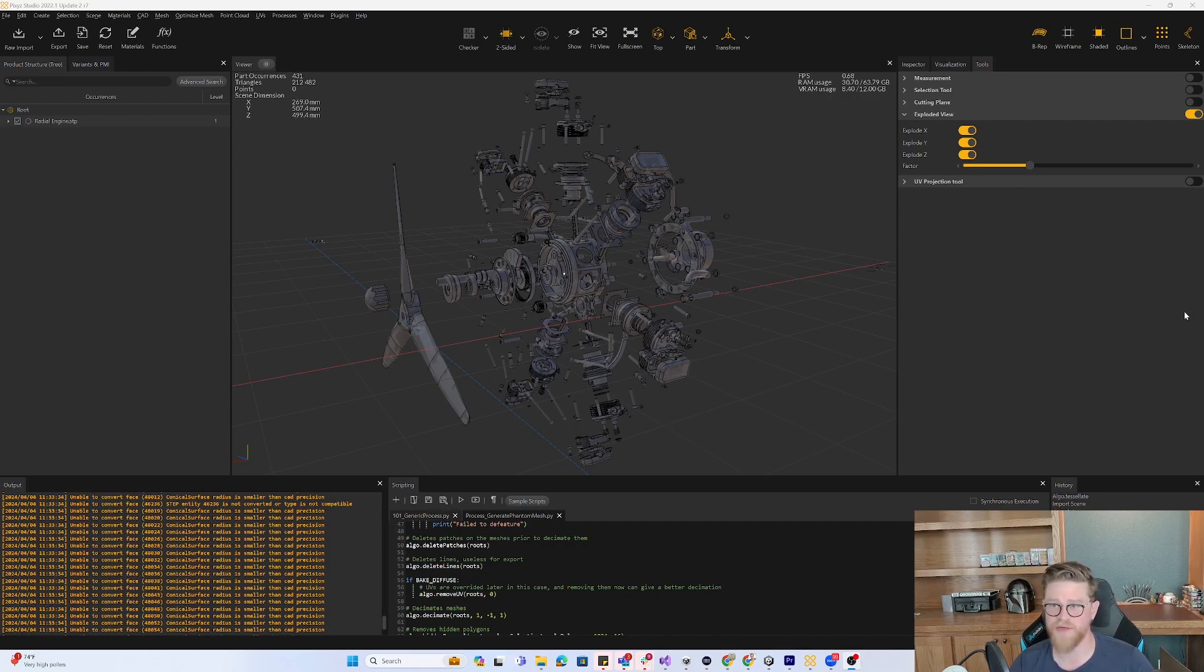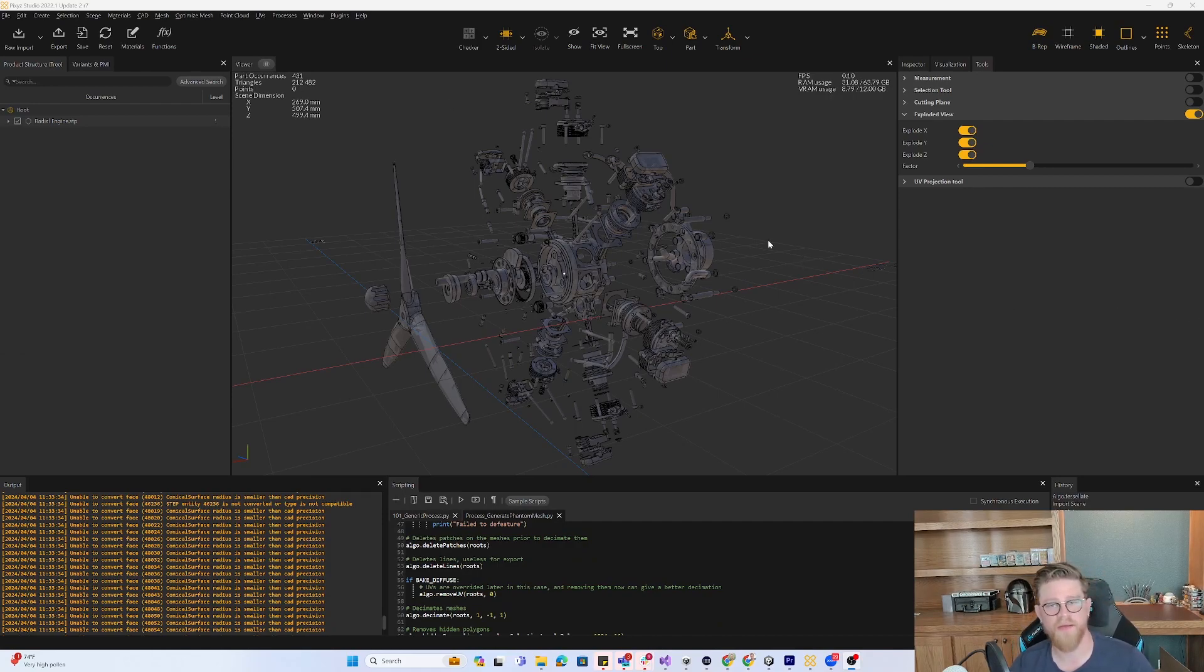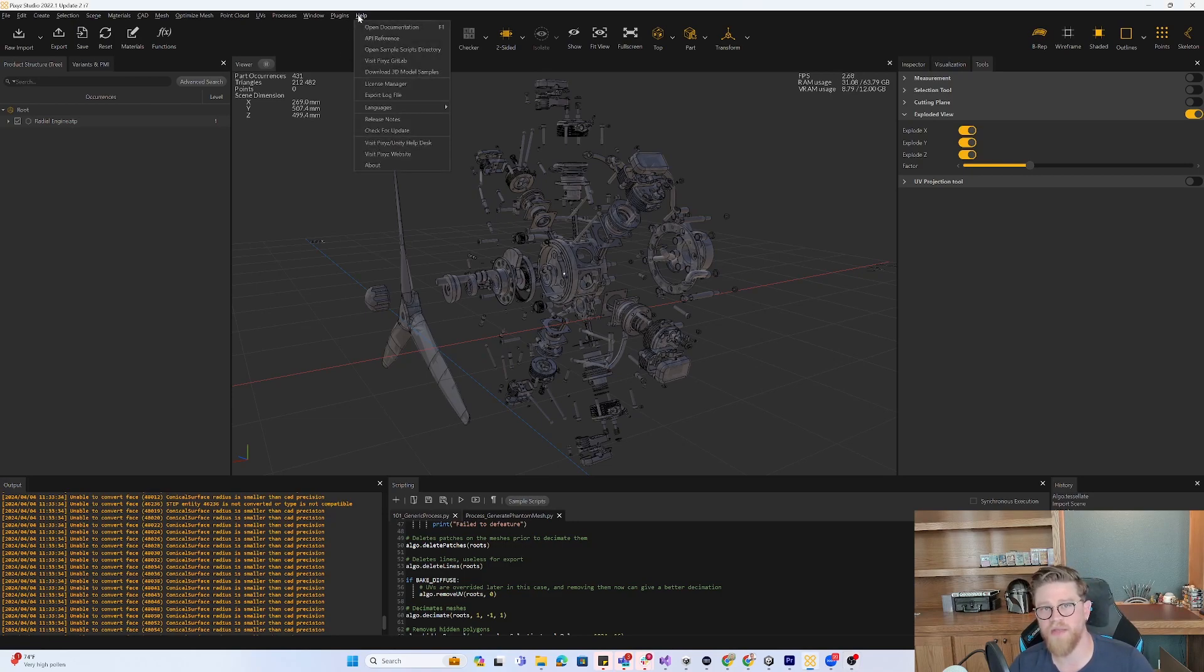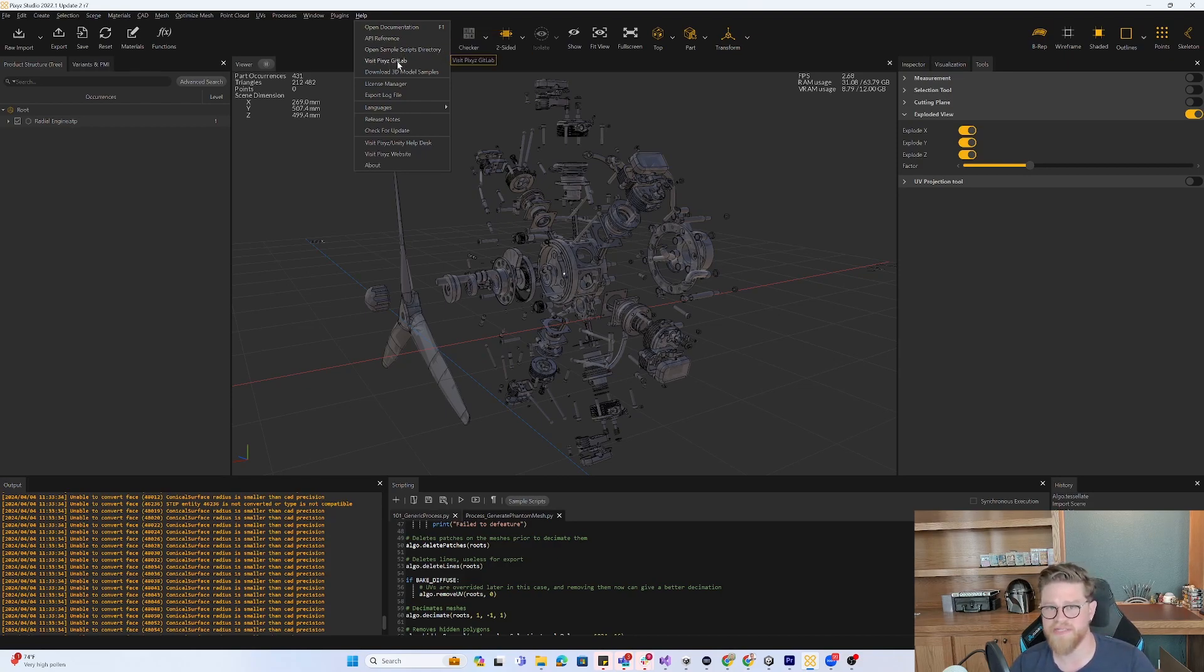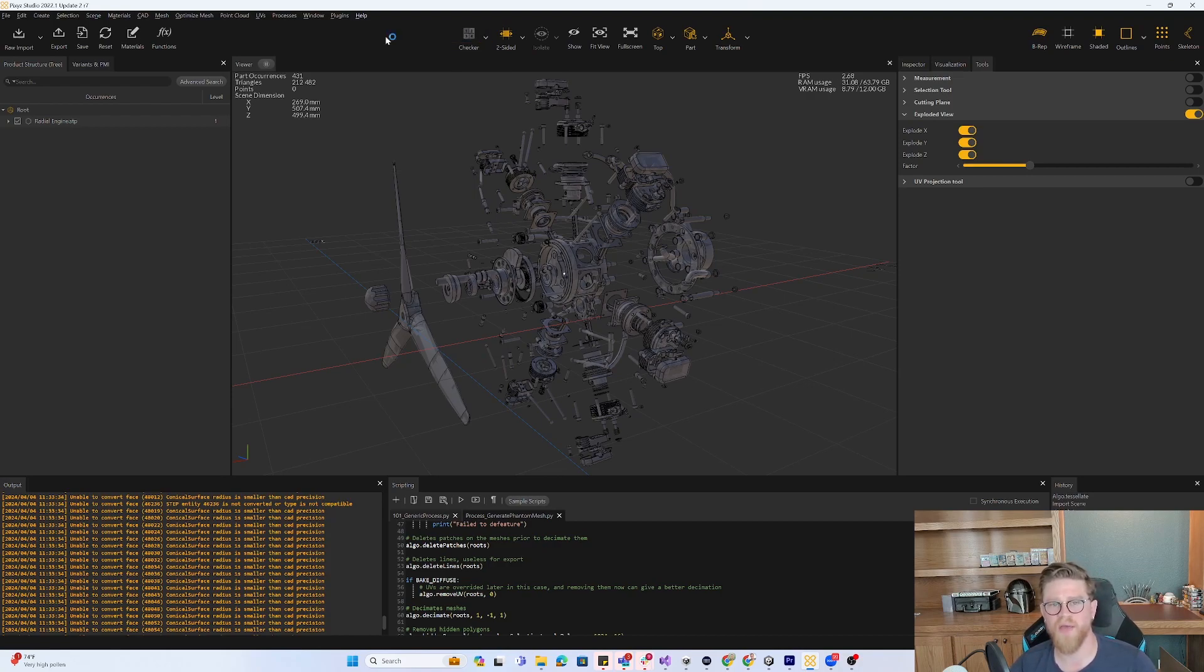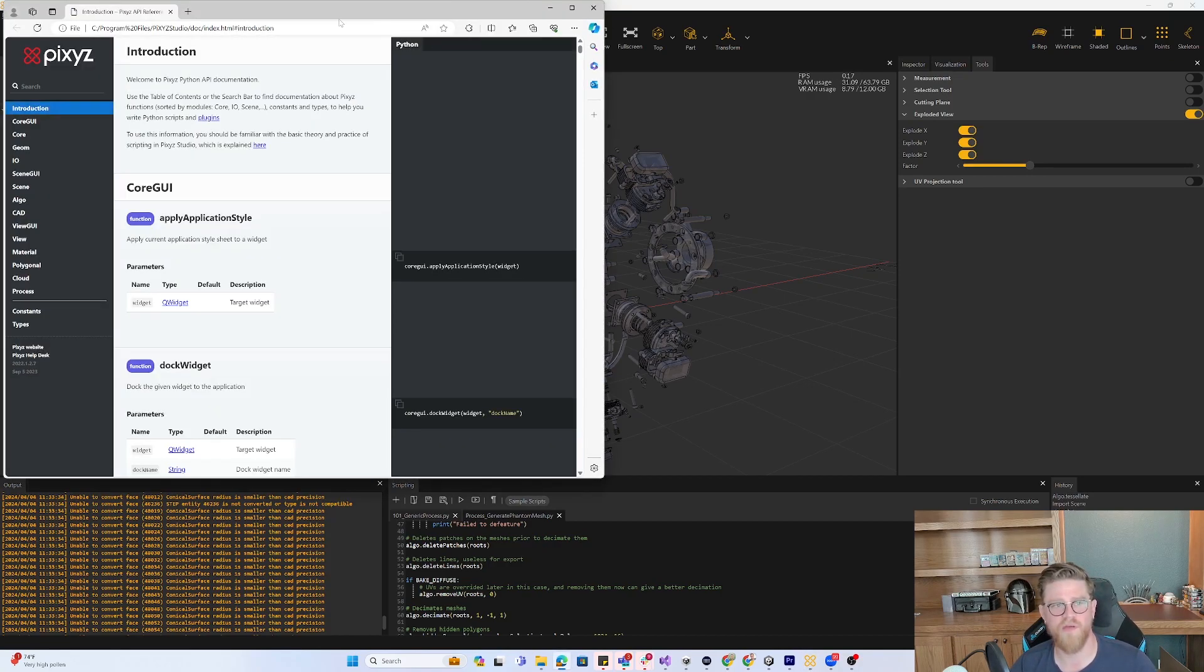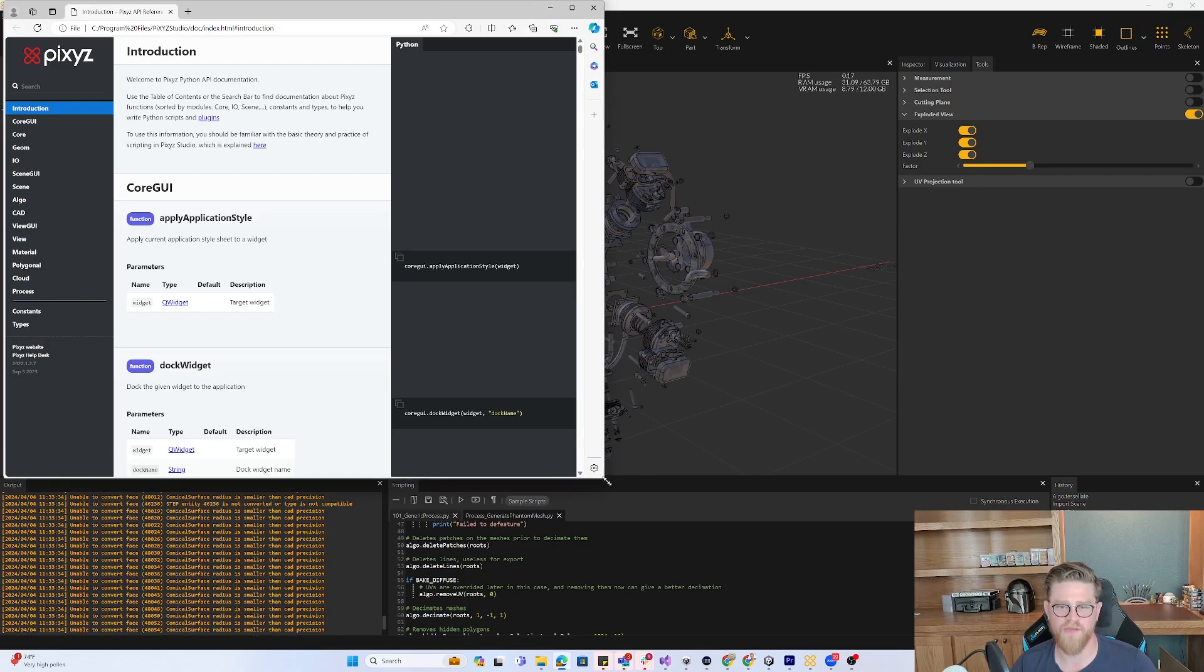Two of the last tips that I'll give for tip six and tip seven is inside of this help menu, you have a lot of good stuff. So documentation, that can also take you into the sample scripts directory, go to the Pixies GitLab, etc. But remember that this API reference is always here.